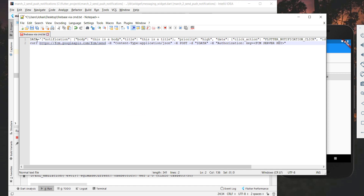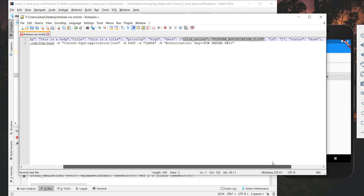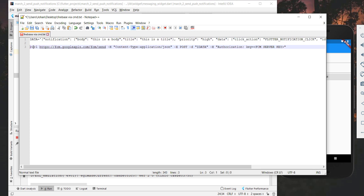Let's look at what we have here. First of all we have some data defining what we will send to our application — we set a title and a title message, a body and a body message. Priority can be set, and also the click action which has to match what we defined in our Android manifest as shown in the first video. The second part is the curl command where we make use of this data and literally send it to the Google APIs so that they send it to our application.